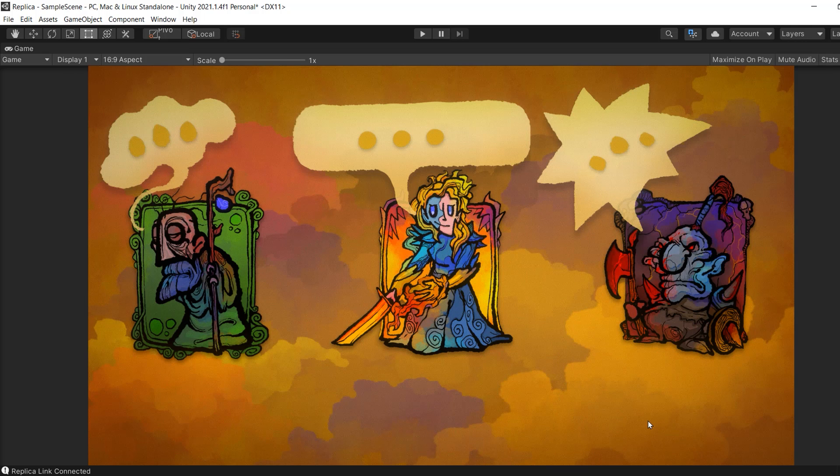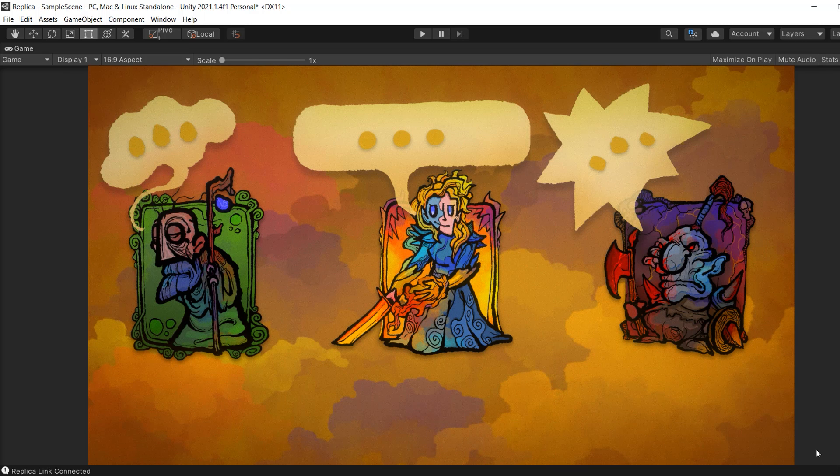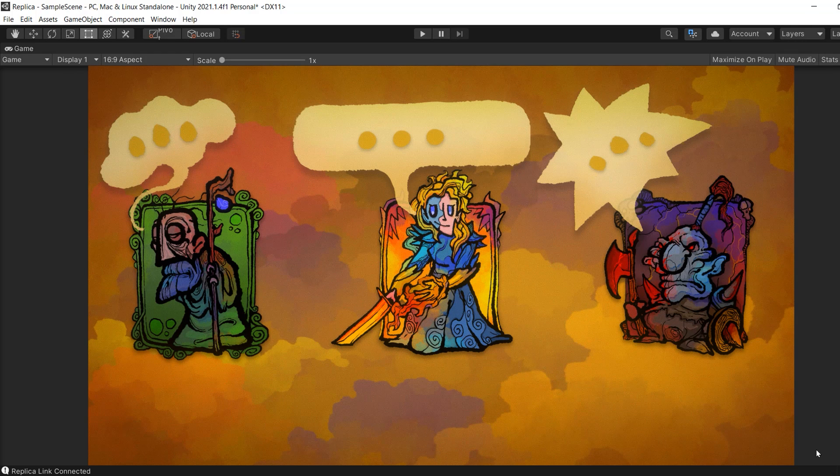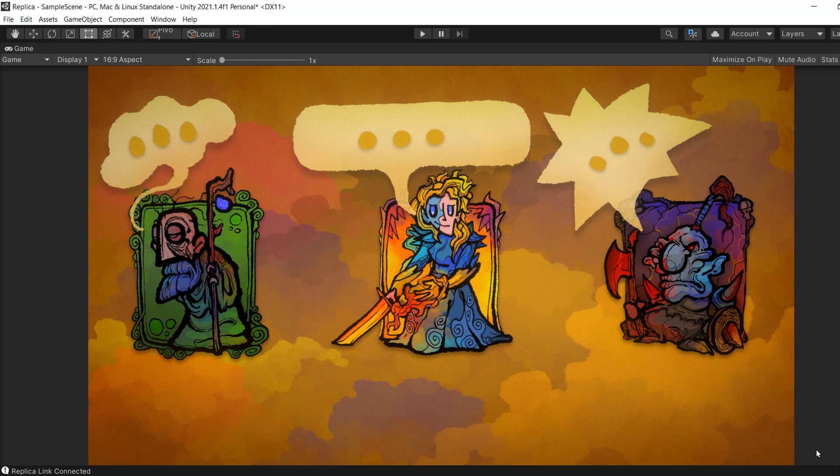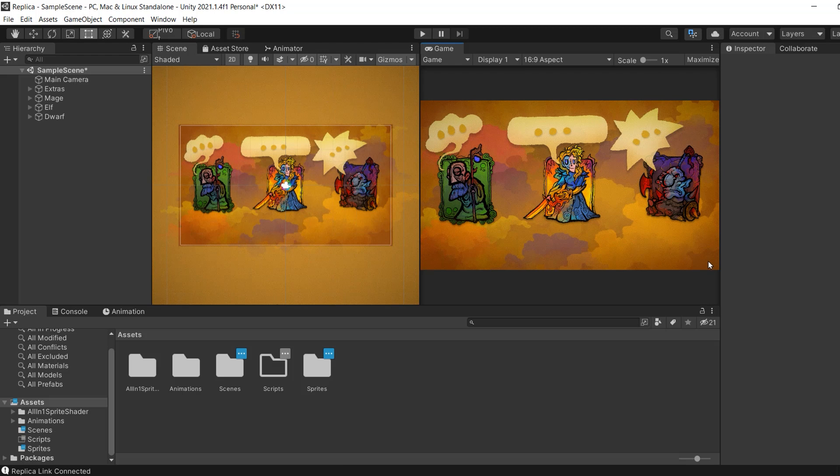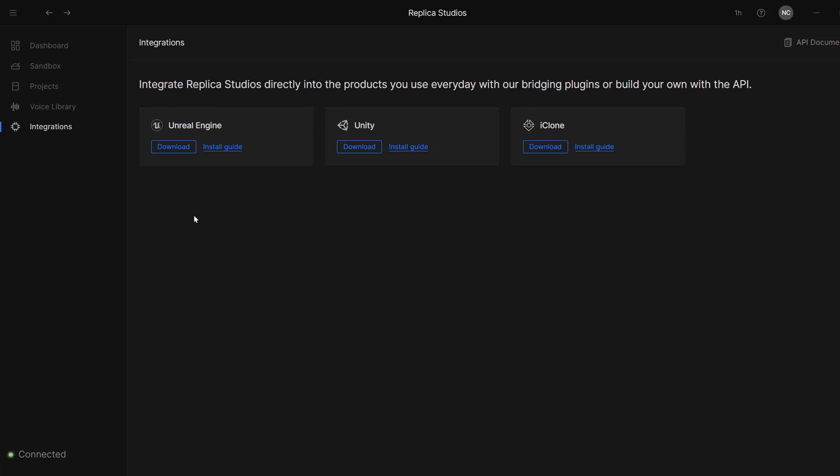We created this simple little scene with these three characters. So we've got an old wise mage, an evil dwarf warrior, and an elf cleric. Now let's go ahead and create some AI voices so that our characters can have a nice dialogue together.